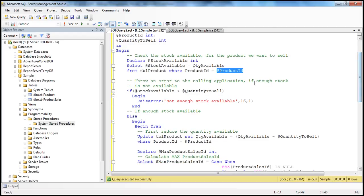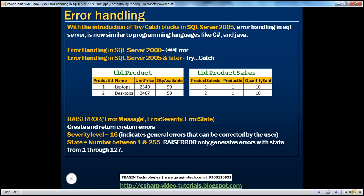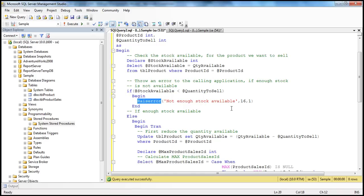The next important thing is to check if the stock available is less than the quantity we want to sell - then we are in a problem. We cannot continue with that transaction, so we have to throw an error back to the calling application stating there is not enough stock available. We do that using the RAISERROR function. RAISERROR takes three parameters: the error message, the error severity, and the error state. We use a severity level of 16, which indicates general errors that can be corrected by the end user. The error state is a number between 1 and 25, and in our example we use a value of 1.